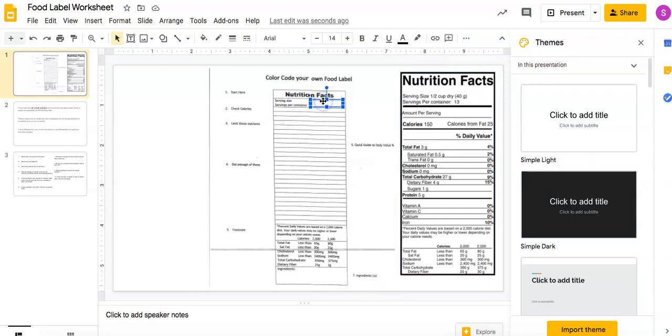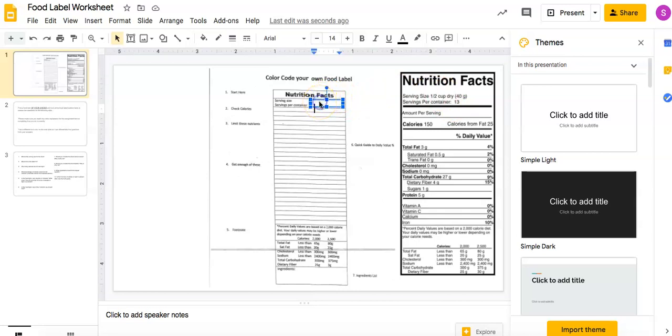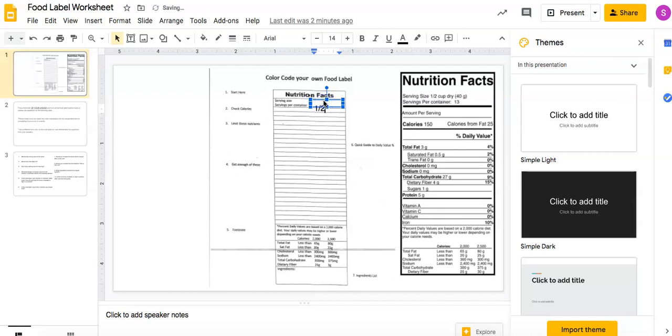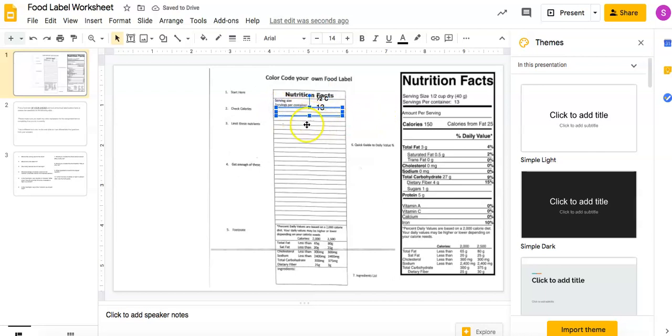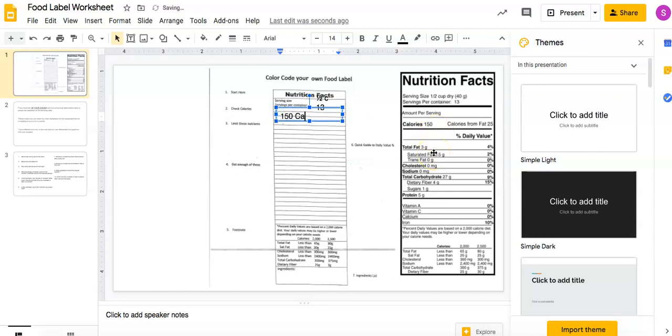You're going to basically take your nutrition facts label and copy in the information. So serving size, it's kind of tricky. That's why I'm telling you, you got to print it. But serving size is half cup, so you're going to do half cup. And then servings per container, 13. So you might have to fidget, move them around and make them bigger or smaller, like the font bigger or smaller. Okay, so then down here, check for calories. So this section, the calories are 150. And then I would say 25 from fat.